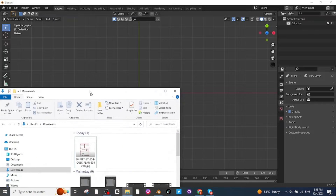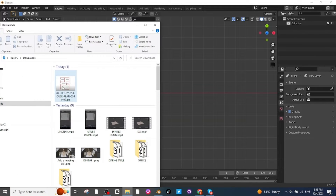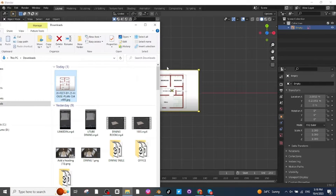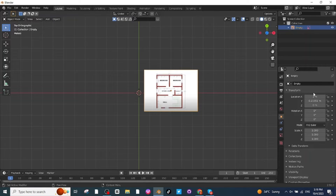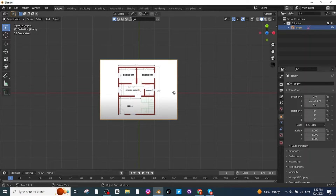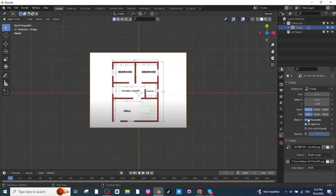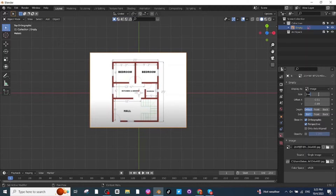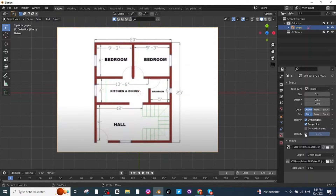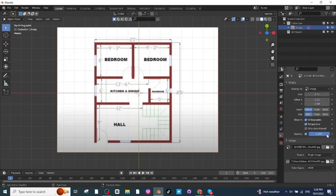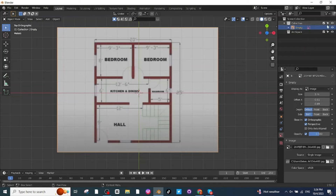I'm going to import a floor plan image which I downloaded from Google. Just drag it into the Blender app, then set its location to 0 along the X-axis so it appears at the center. Go to Object Properties, increase the size to 5, enable the opacity option and decrease it to 0.5.